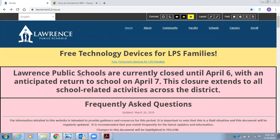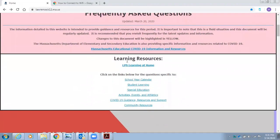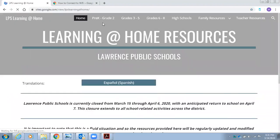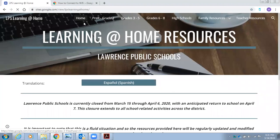Once you have entered the Wi-Fi home network, please enter our Lawrence Public Schools website to share with you our resources for home learning. If you select learning resources, LPS learning at home, you will see that there is each type of grade level on the top of the screen.